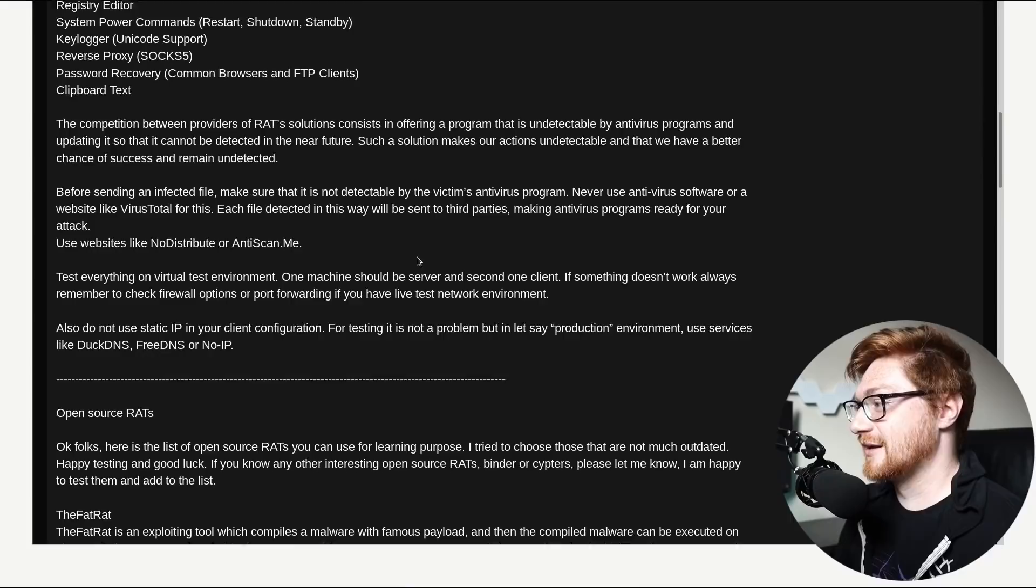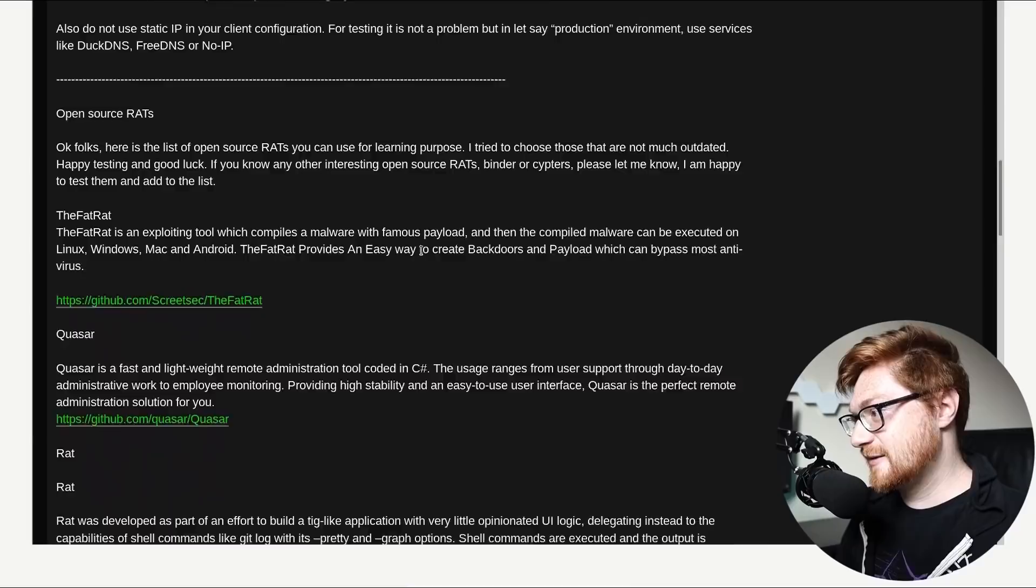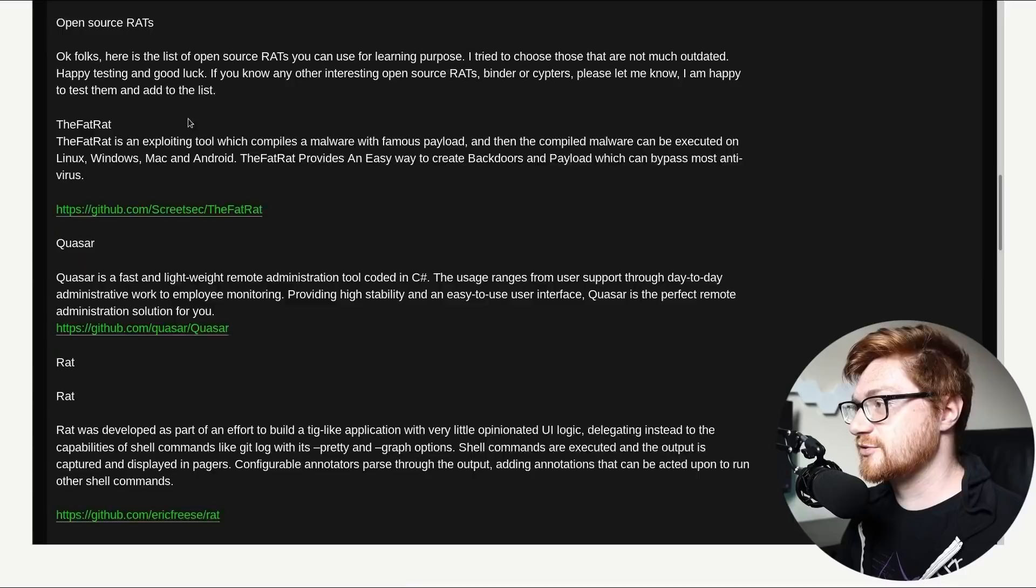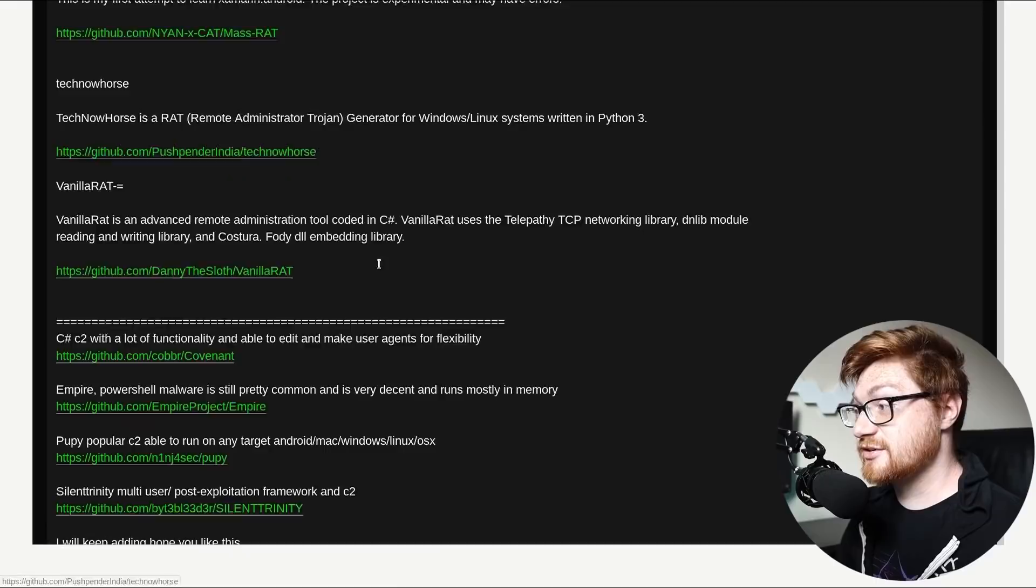Before sending an infected file. Make sure that's not detected. Using anti-scan me. Or no distribute. That's kind of slick. I don't think I've actually made any videos. On. Anti-scan me. And some of that. Oh. Oh. It's just. It's just listing open source rats. Like the fat rat. Quasar. And some of the. Oh. Okay. Okay. Not exactly the most interesting thing. But still. Like. Oh. This is a decent list. Not going to lie. Listing out C2 frameworks. He's got. He's got Empire and Covenant.